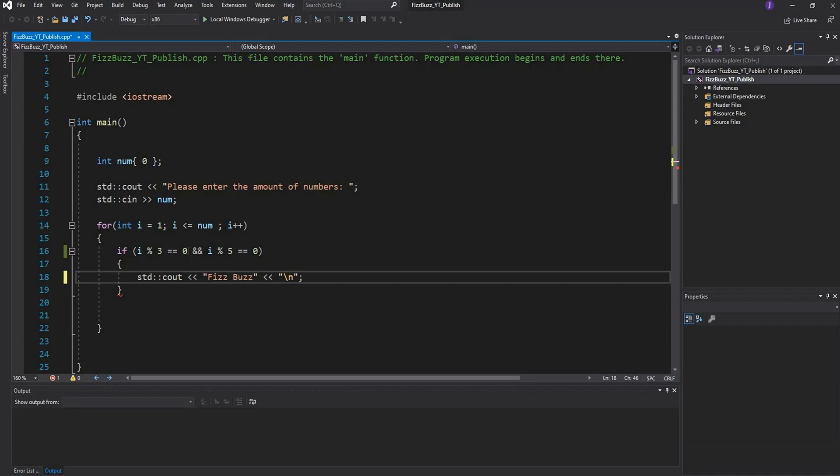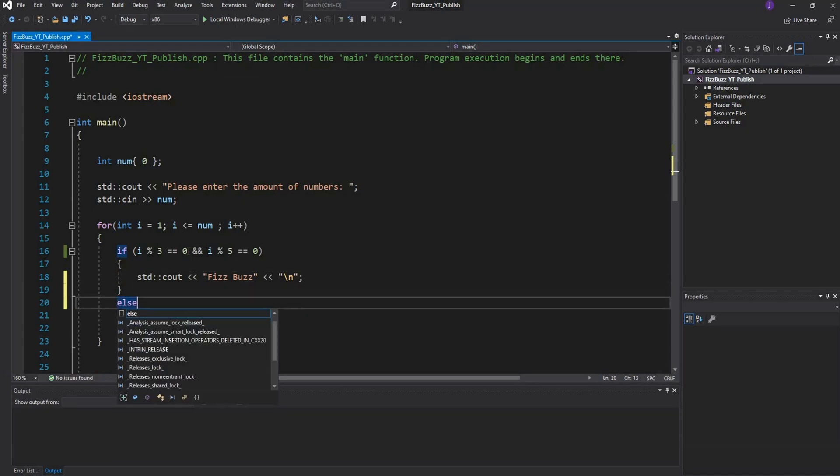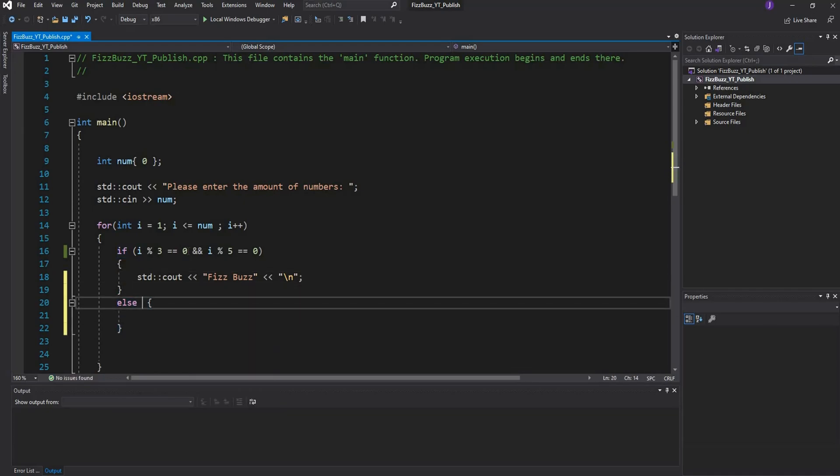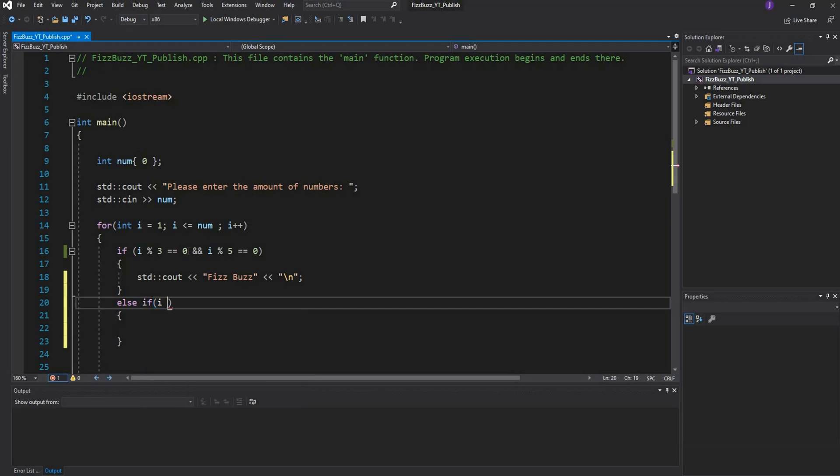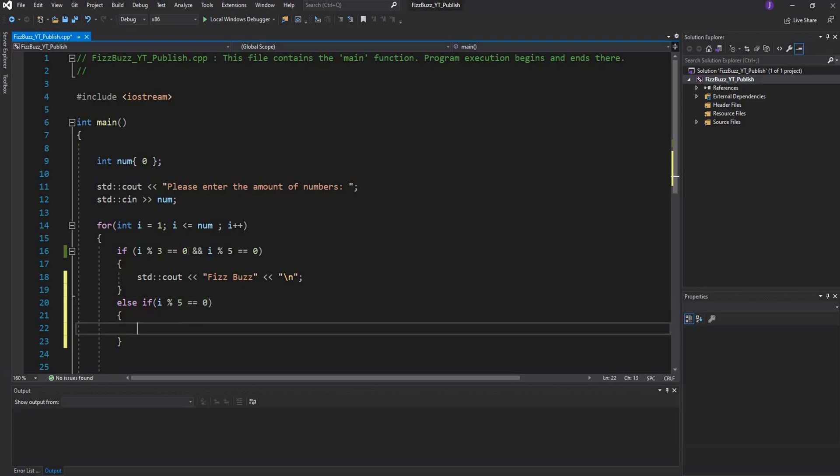Then what we want to do is else if i modulus 5 - if the number is divisible by 5 with no remainder - then what we want to do is print out to the console Buzz, and once again we'll leave a line.